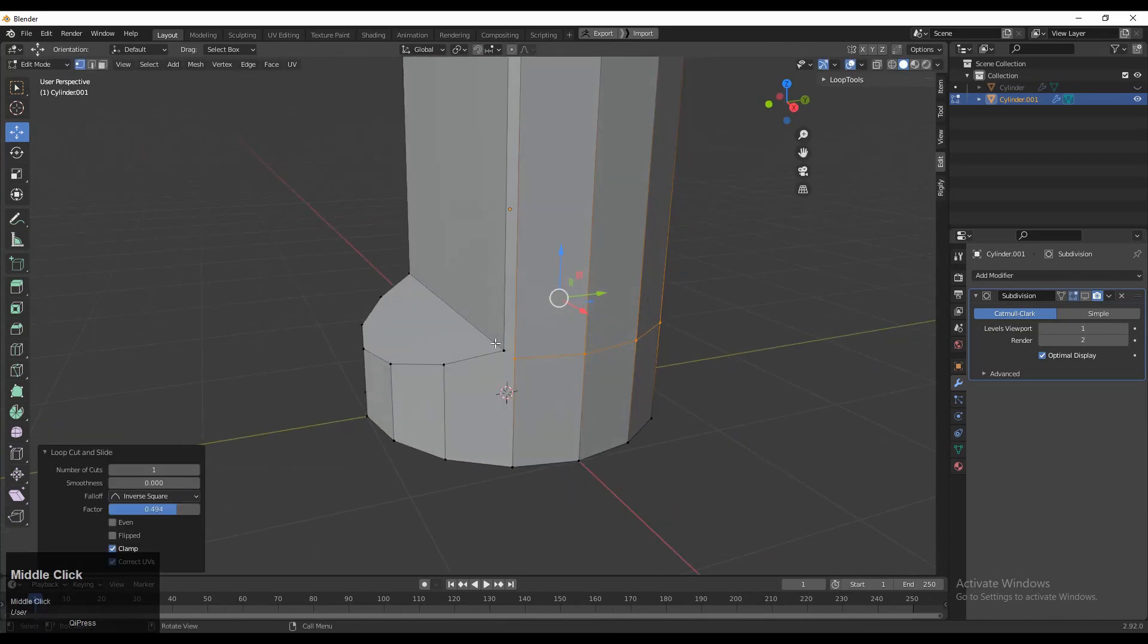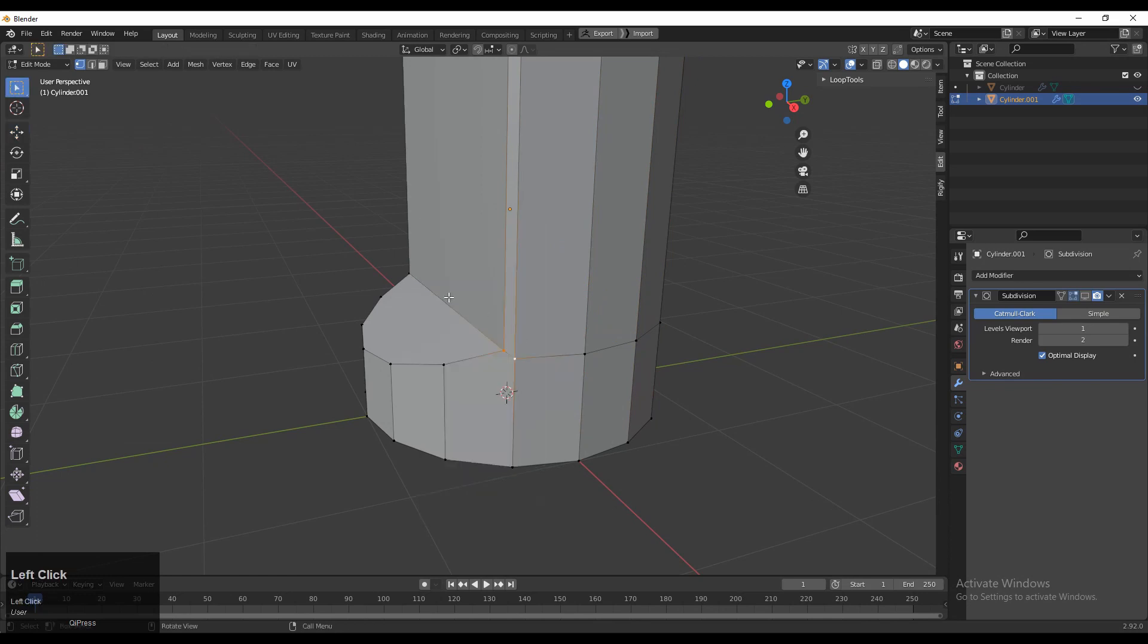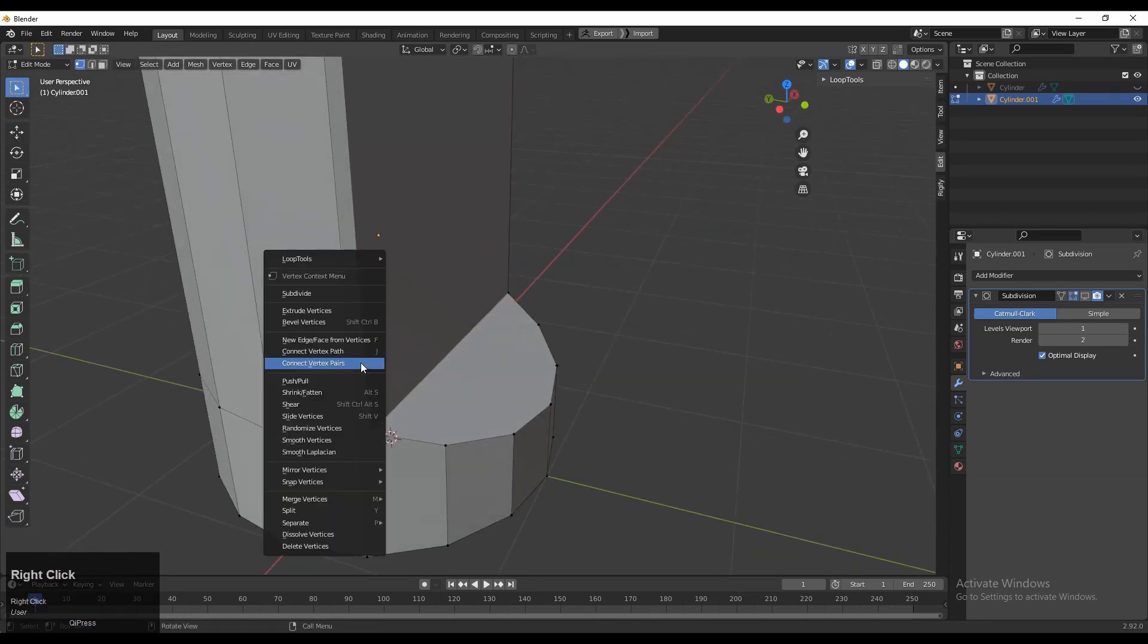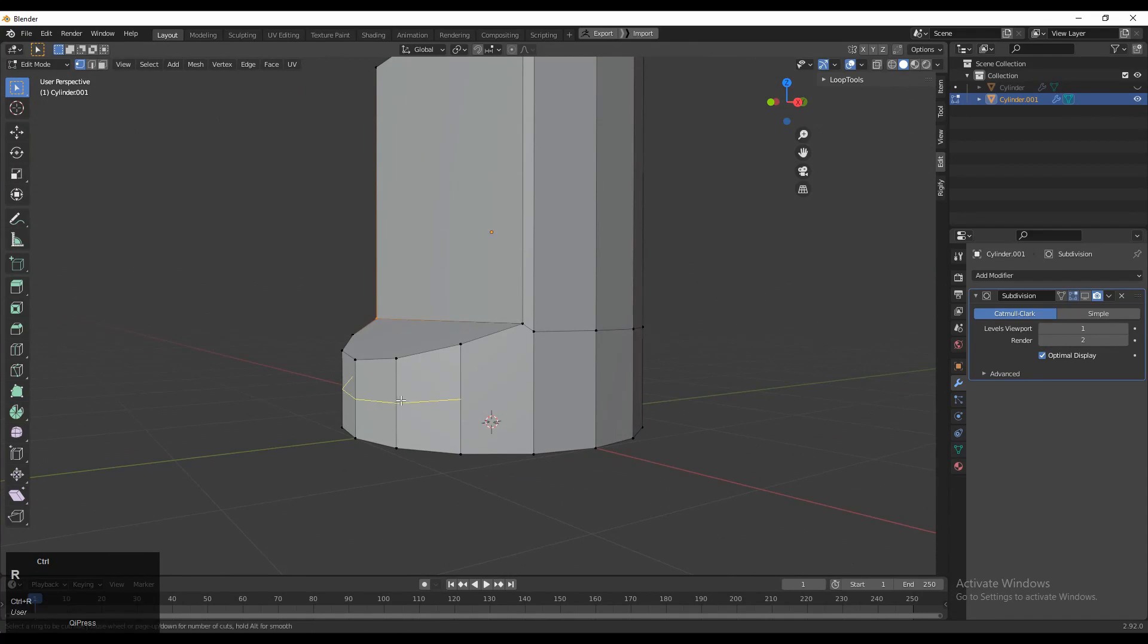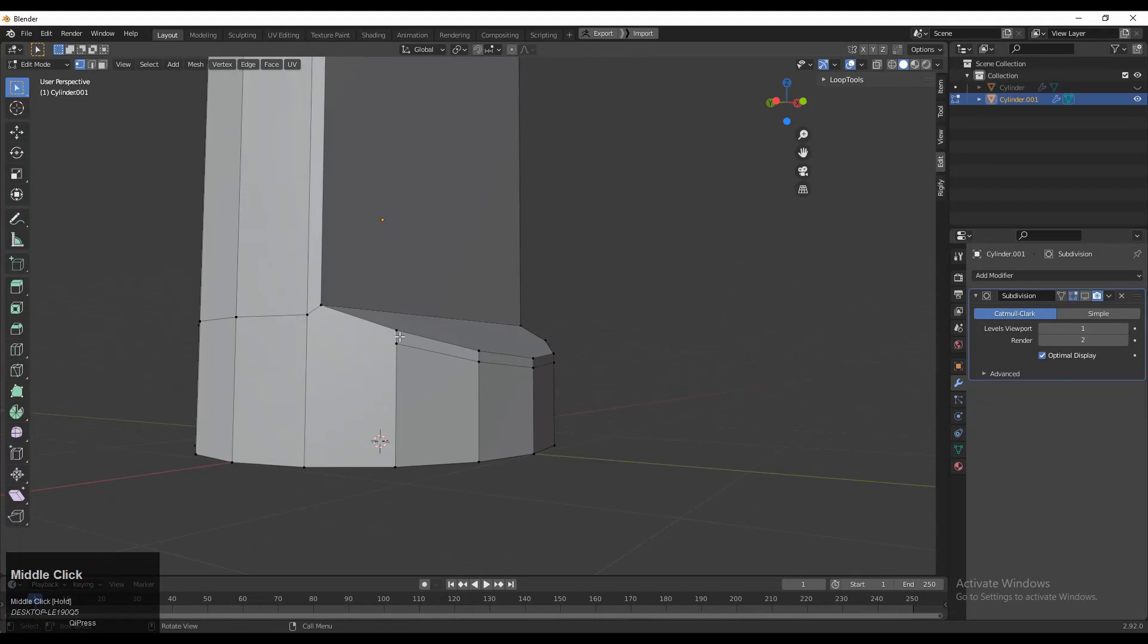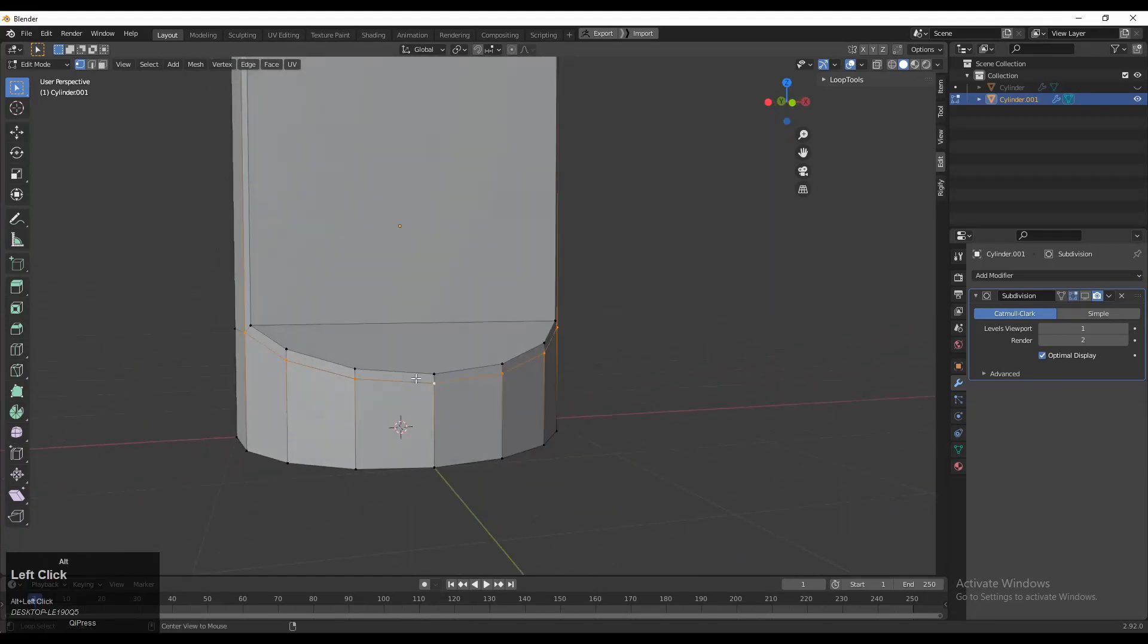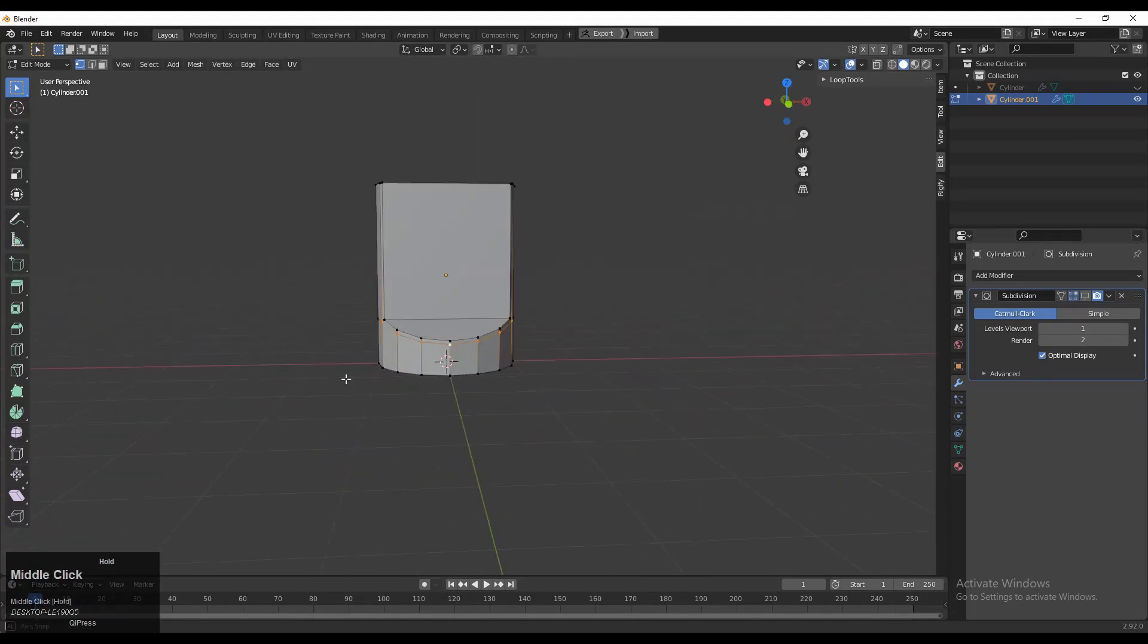Select these verts, right click, and then connect vertex path. Then add loop cut over here and select these verts, right click, and connect vertex path. I can use symmetry here but it's a very small model so I can do it manually.